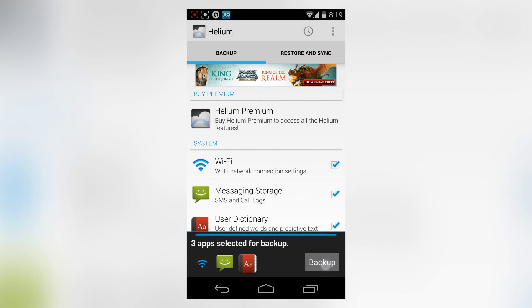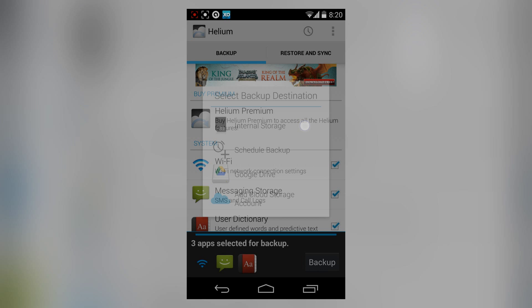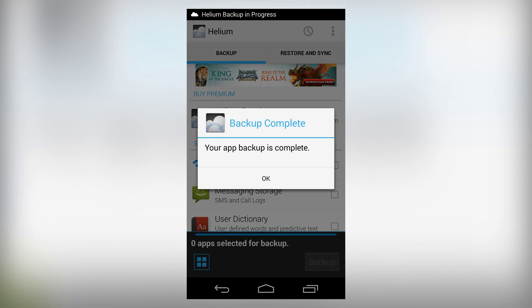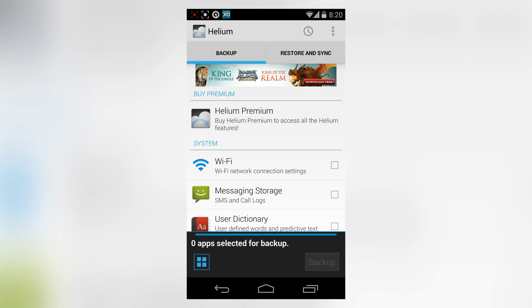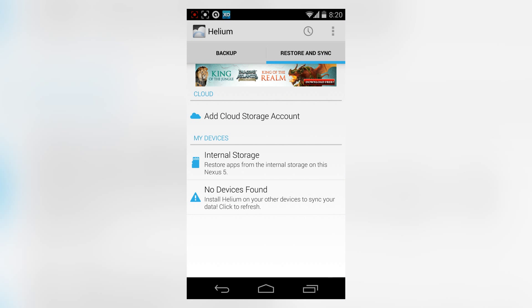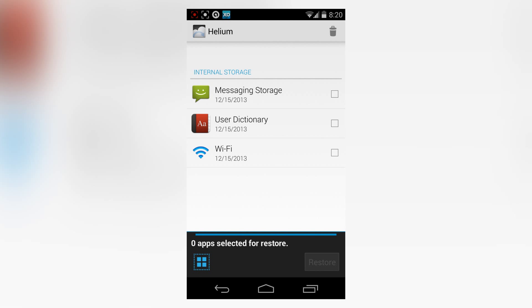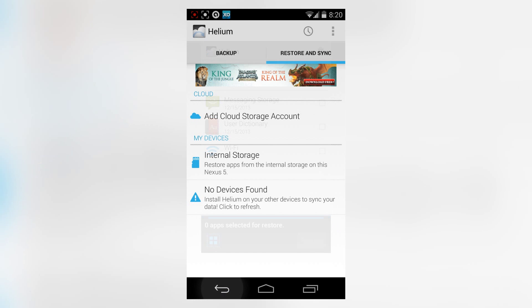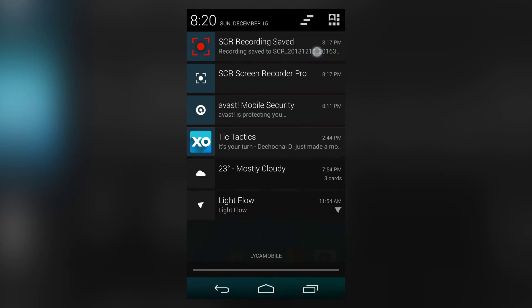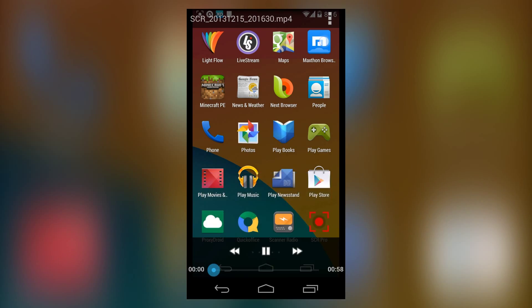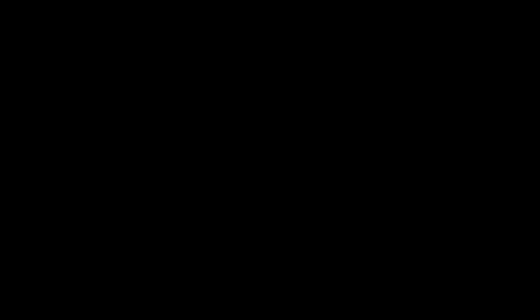If we tap backup here, we can backup to internal storage, schedule backup, Google Drive, and cloud storage accounts. The backup is already done, and if we go to restore and sync, we can easily restore any items we wish. That's about it for this video. Hope you guys enjoyed, and I'll see you next time. Thanks for watching.